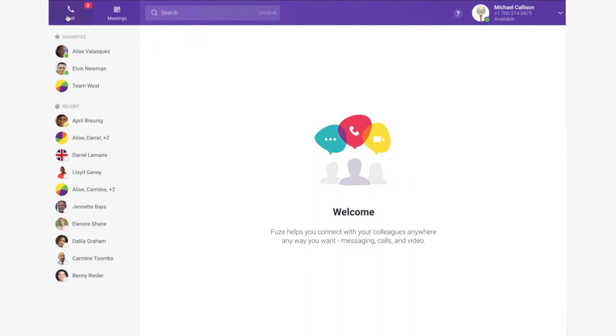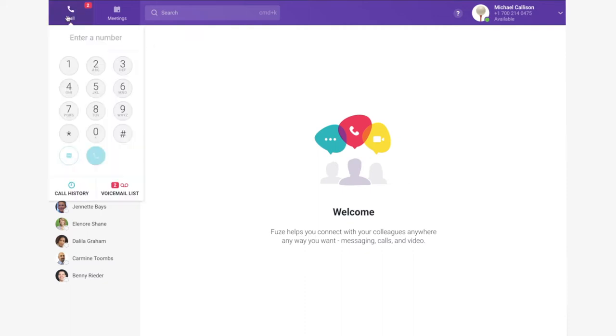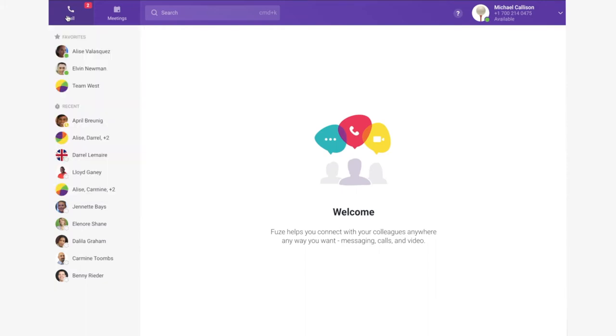To make a phone call, simply type a number and press dial. Or from your contacts list, press call or video call.